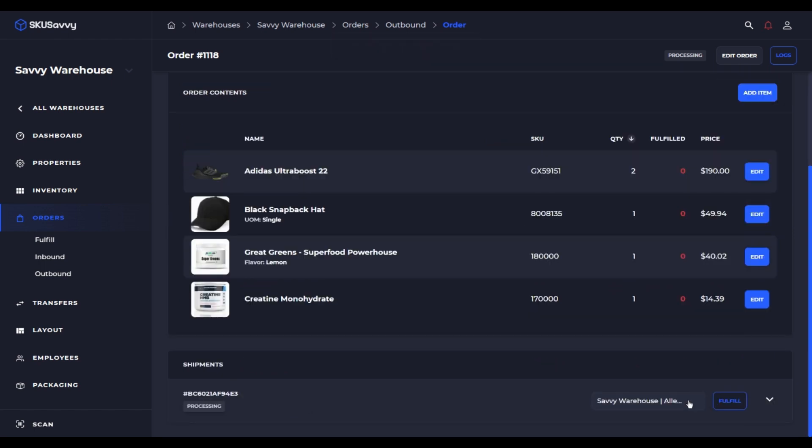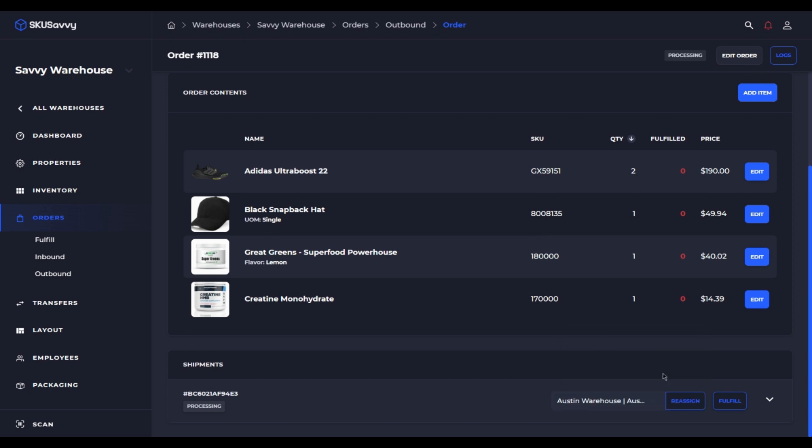And you can move the warehouse fulfillment location by selecting on your warehouses, select a different warehouse and just click reassign which will move the fulfillment location to that warehouse.